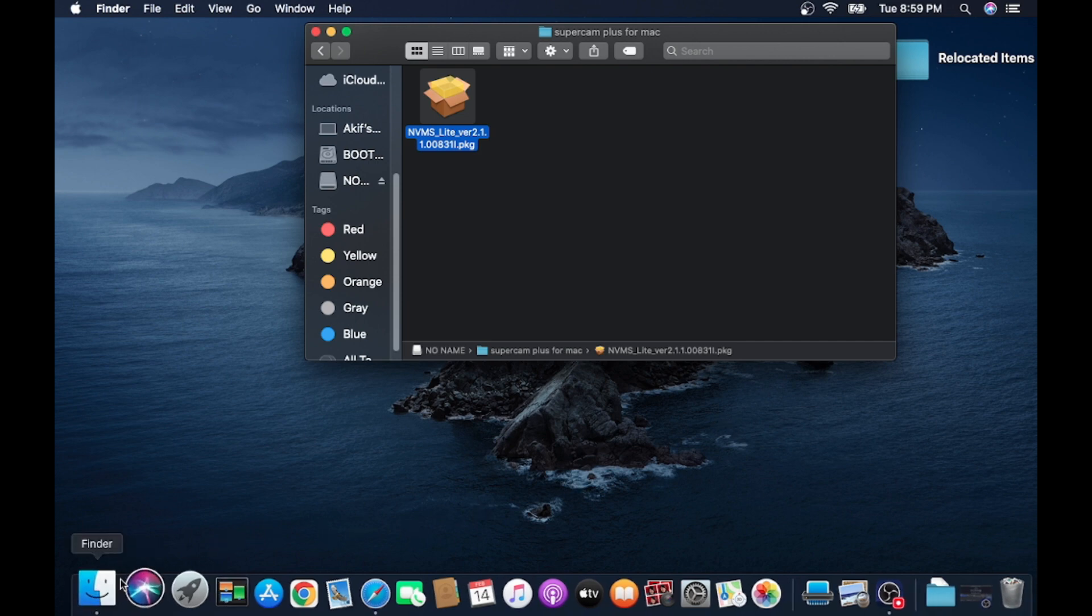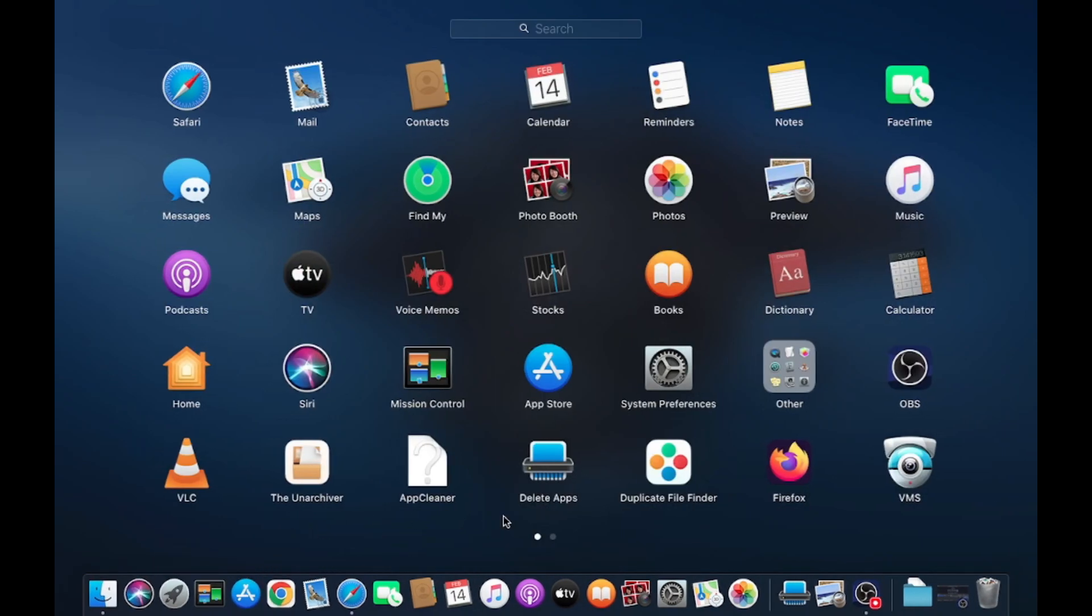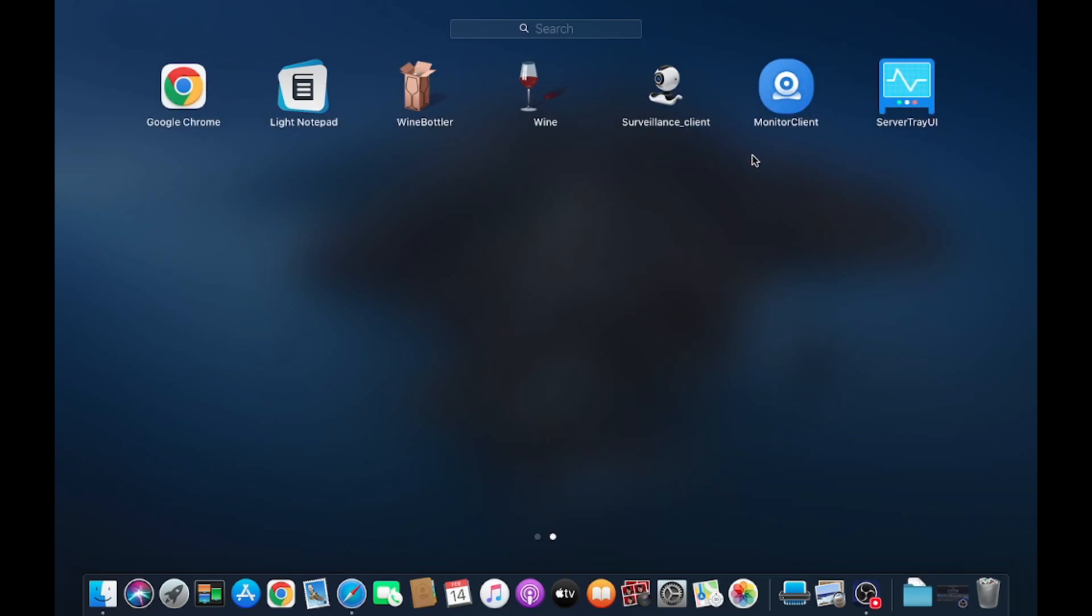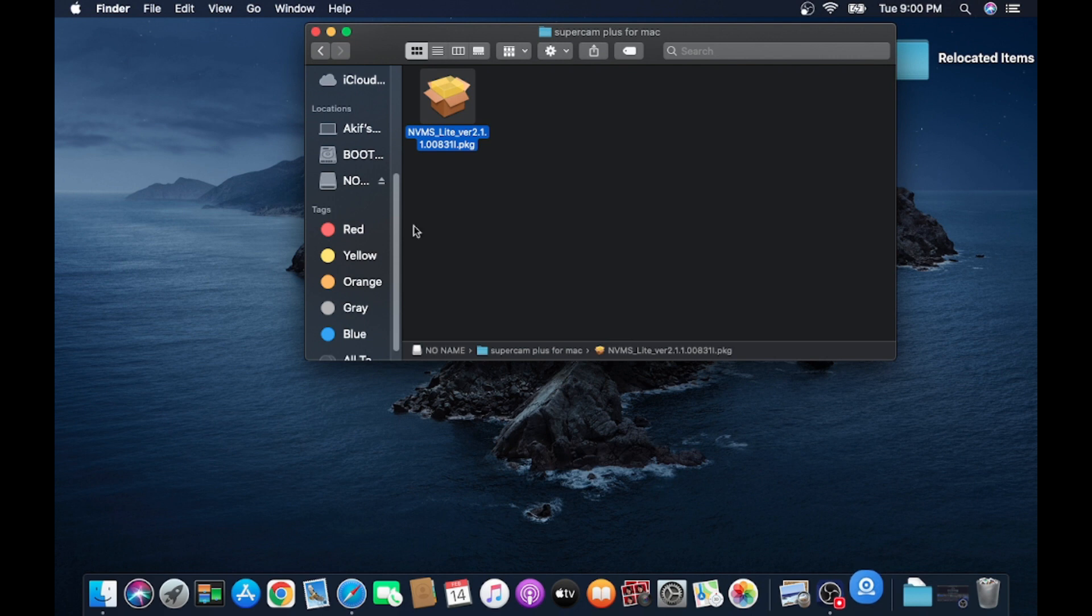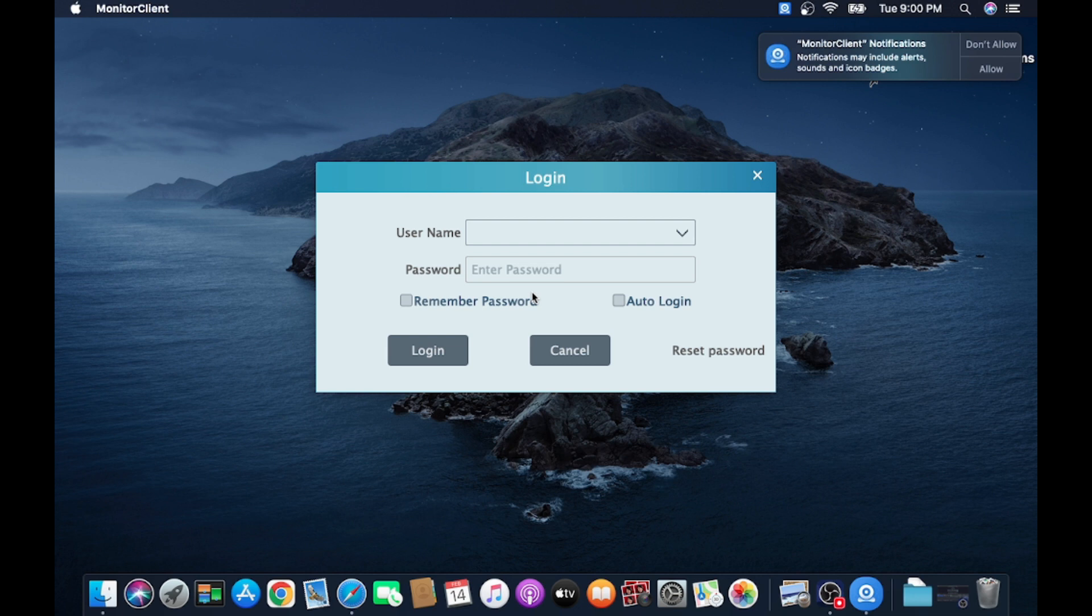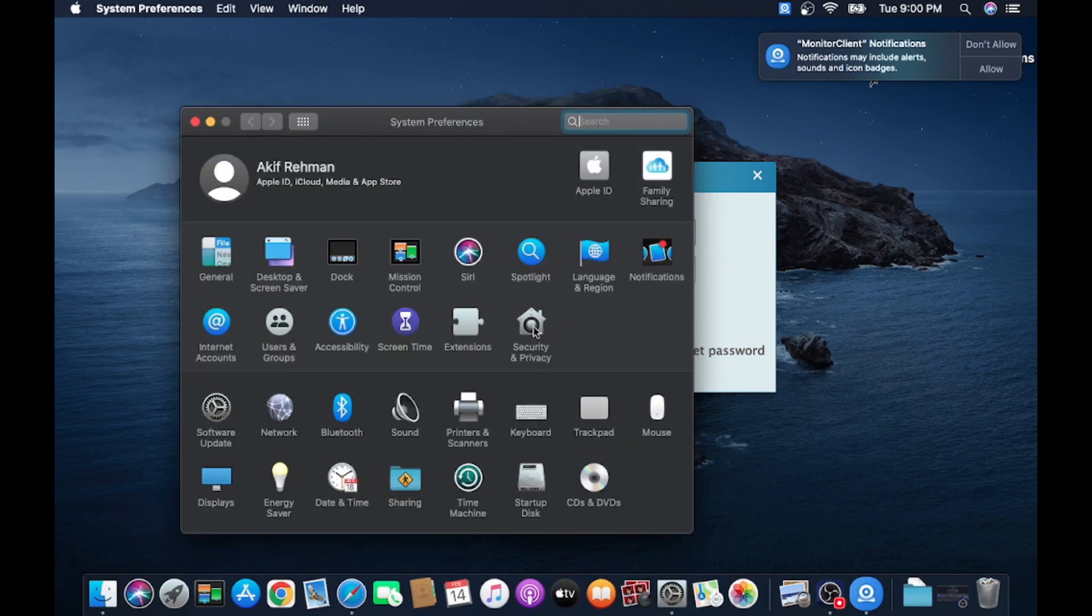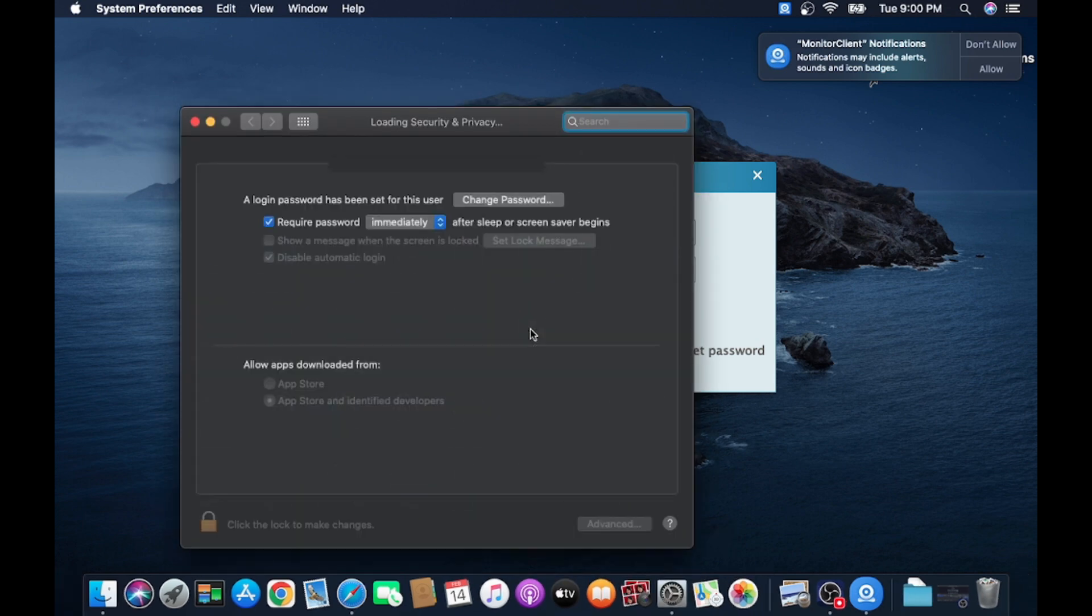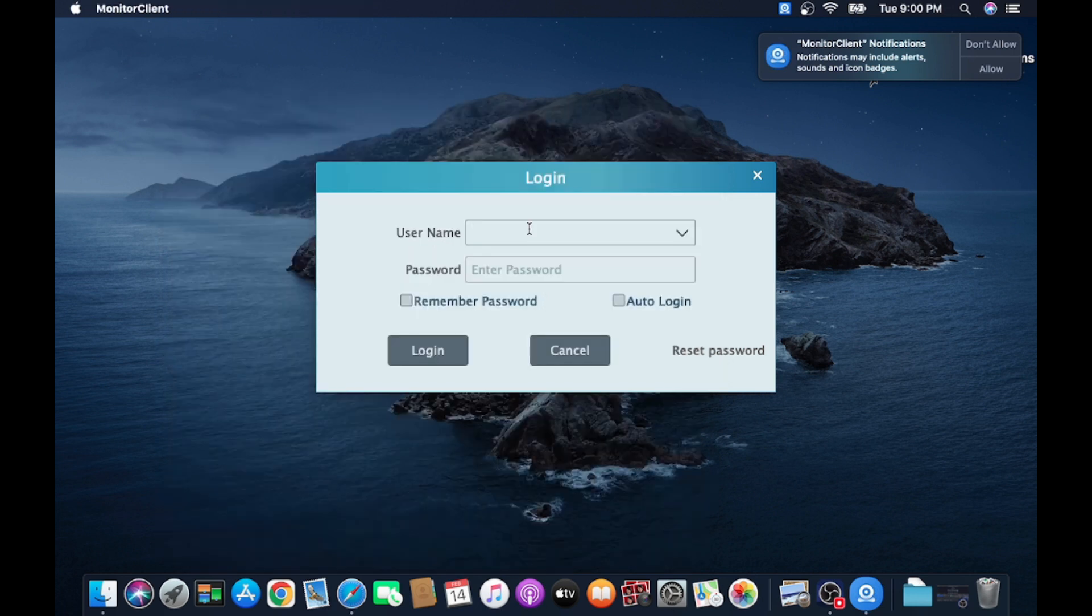In Launchpad, if you search for it, here it is. It's Monitor Client. Just click on this and wait for a few minutes. If you install a third-party application in macOS, it will ask for a security option. Just click on System Preferences, click on Security and Privacy tab. Here you find your access to third-party application. Just click on Open Anywhere.